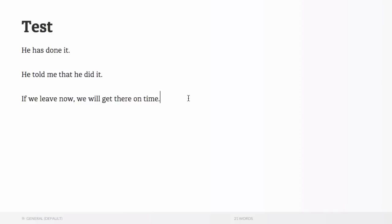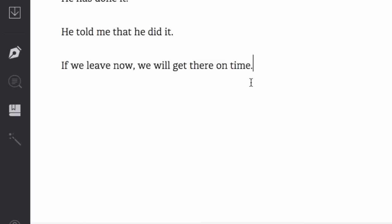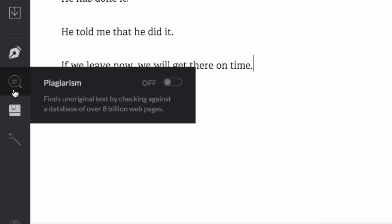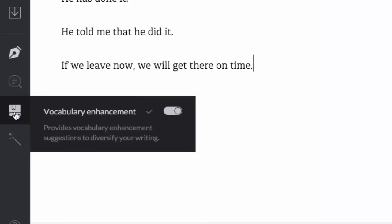I want to show you a couple of things too because it doesn't only help your grammar and your writing. It can also help you with plagiarism. What this does is it finds unoriginal text by checking against a database of over 8 billion web pages. So if you're writing something that's really important or if you're marking something for your learners, then you can check to see if it's plagiarized. There's also vocabulary enhancement as well. This gives you suggestions to help you vary your vocabulary.